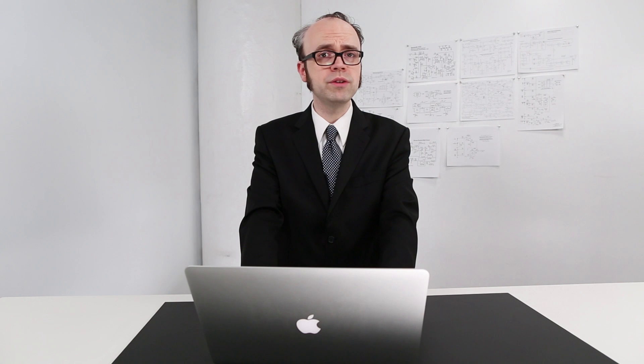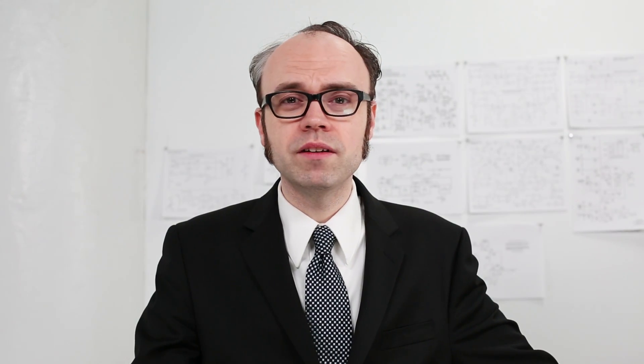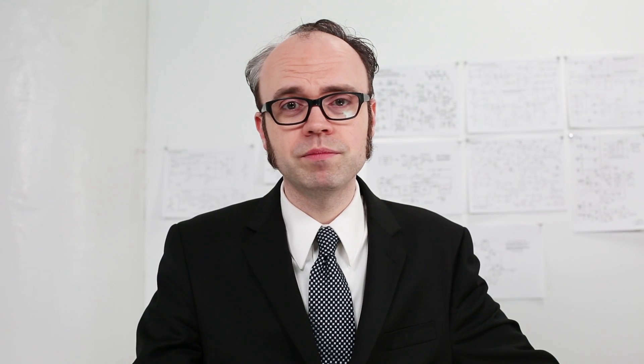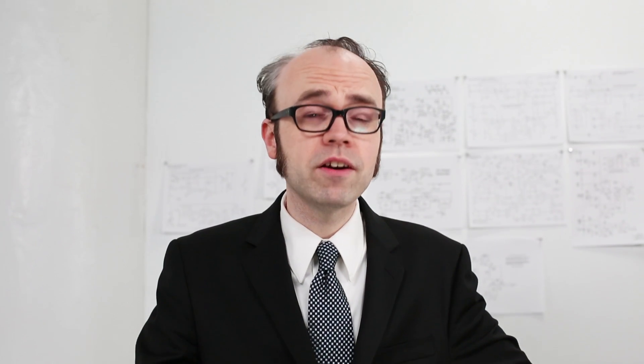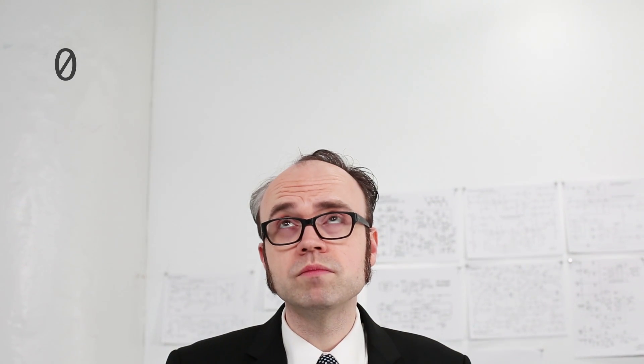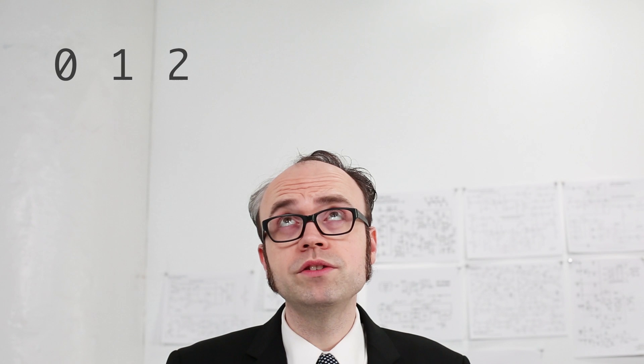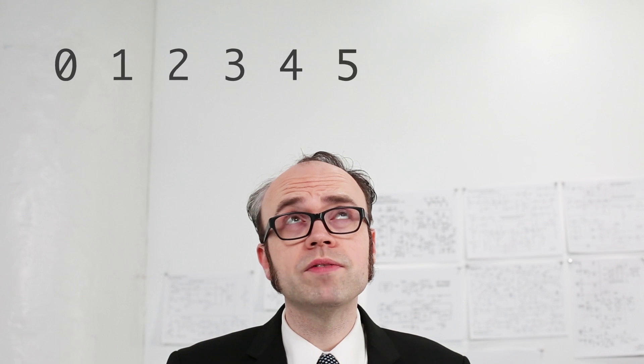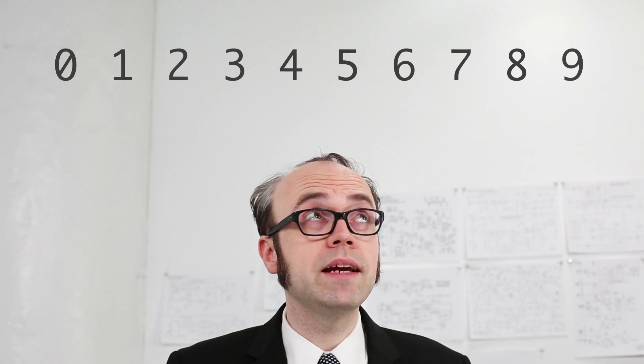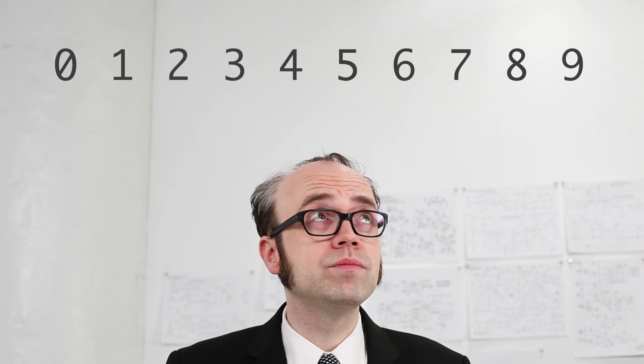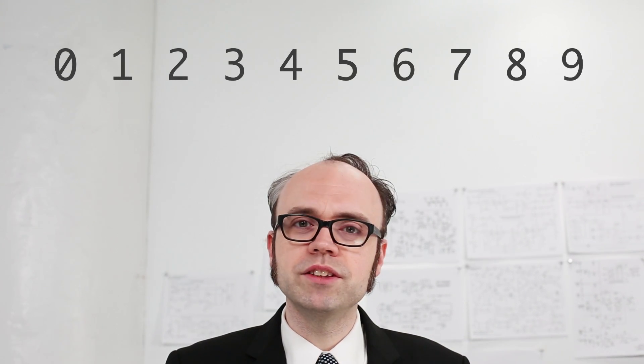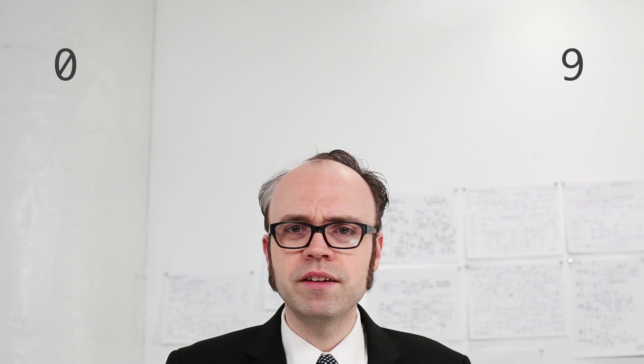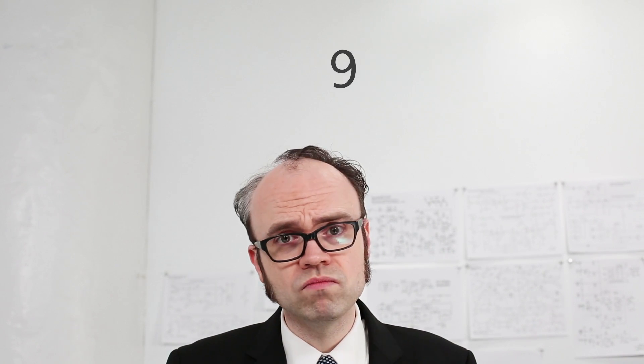But first, it'll help to get an objective idea of how the decimal system we know and use works. Decimal is a base 10 number system. That means it uses 10 different character symbols to represent numeric values: 0, 1, 2, 3, 4, 5, 6, 7, 8, and 9. A single decimal digit can represent a max value of 9.